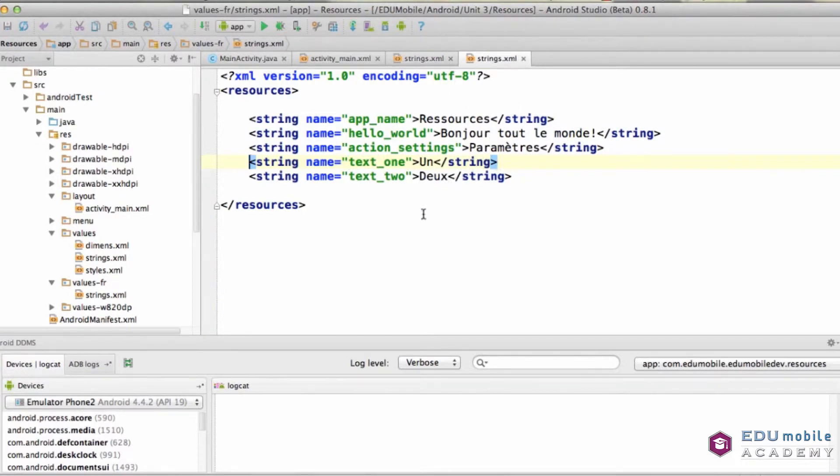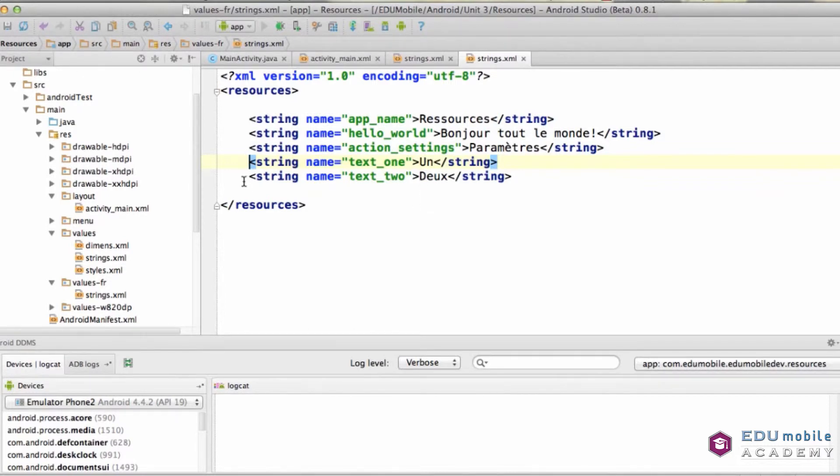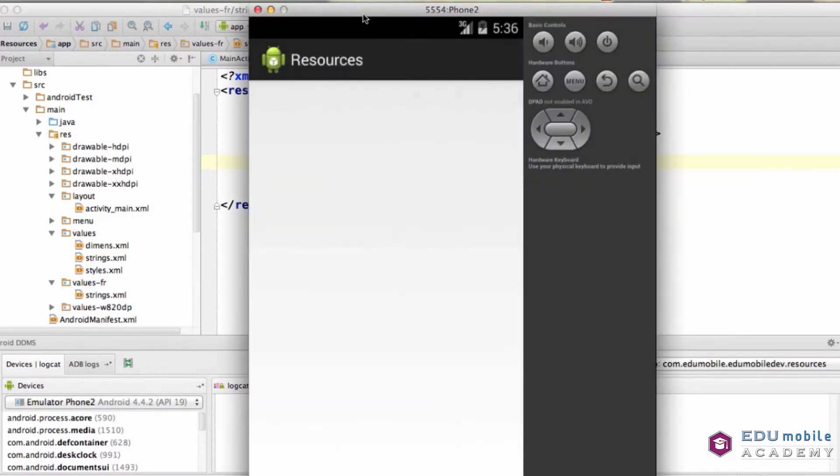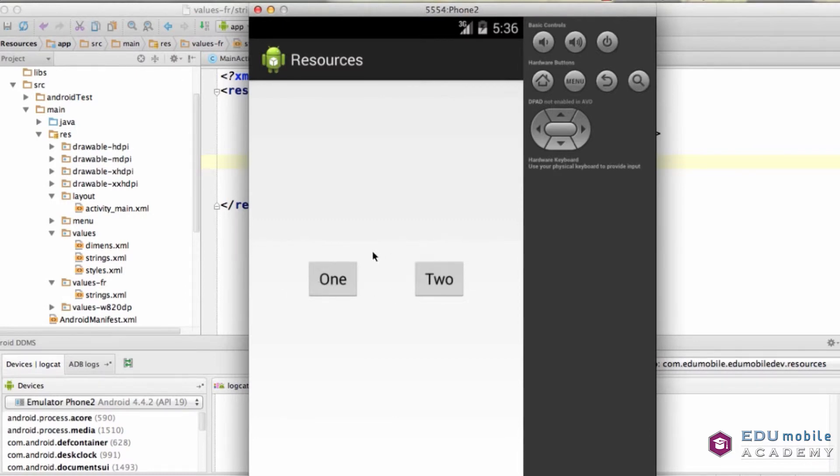When I run, I'm going to get the default strings.xml. Here we go. The default strings.xml is being used. When I press one, I get one in my text view. Two gives me two, and back and forth.